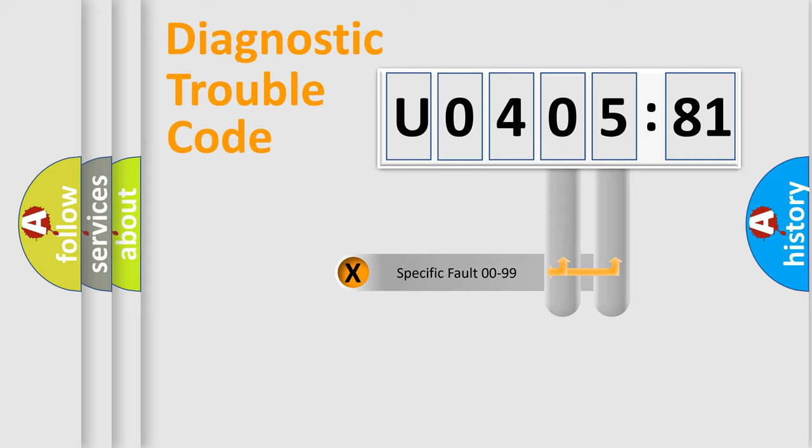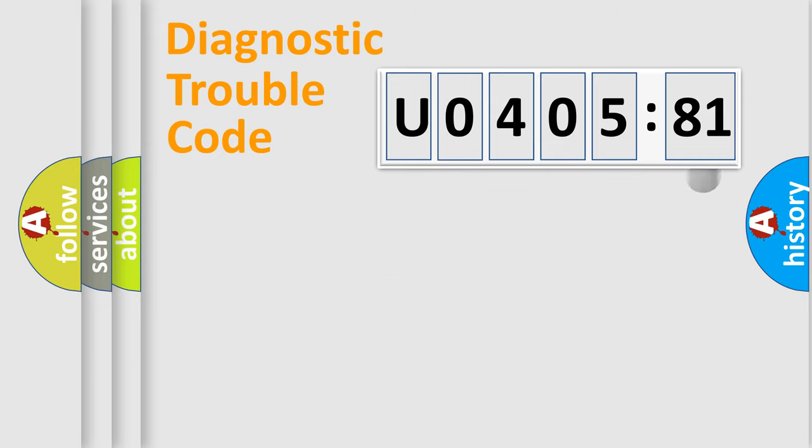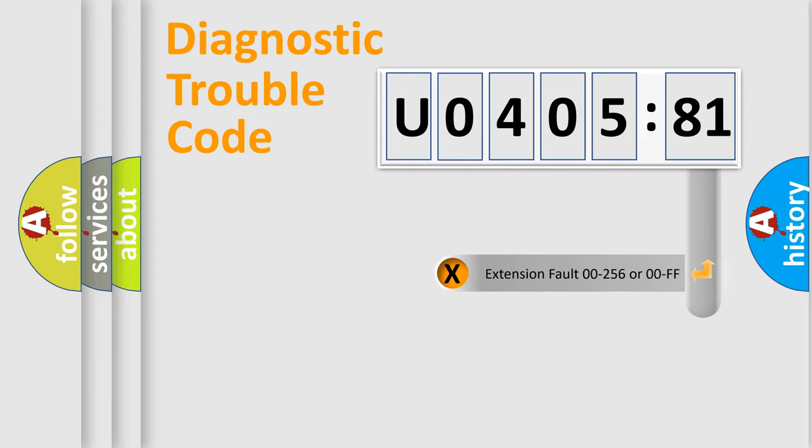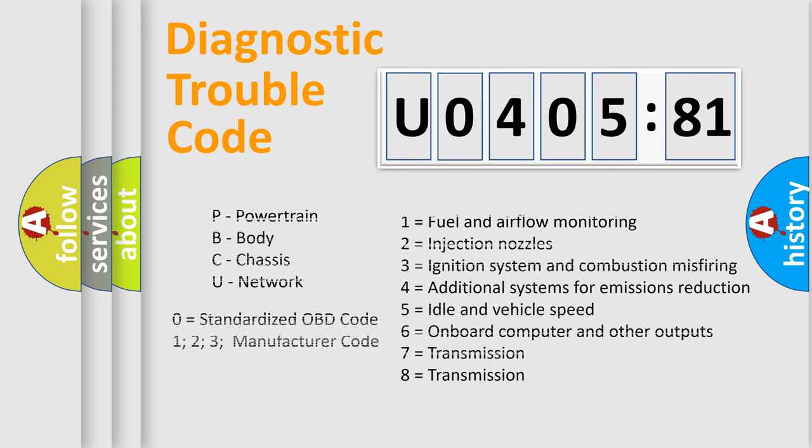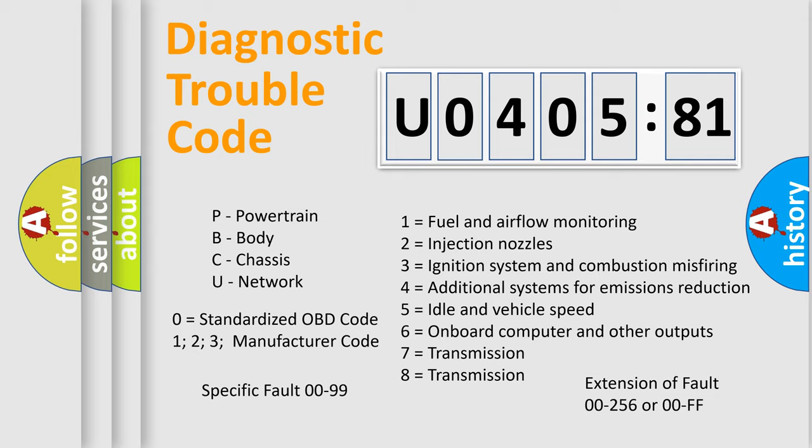Only the last two characters define the specific fault of the group. The add-on to the error code serves to specify the status in more detail, for example, a short to the ground. Let's not forget that such a division is valid only if the second character code is expressed by the number zero.